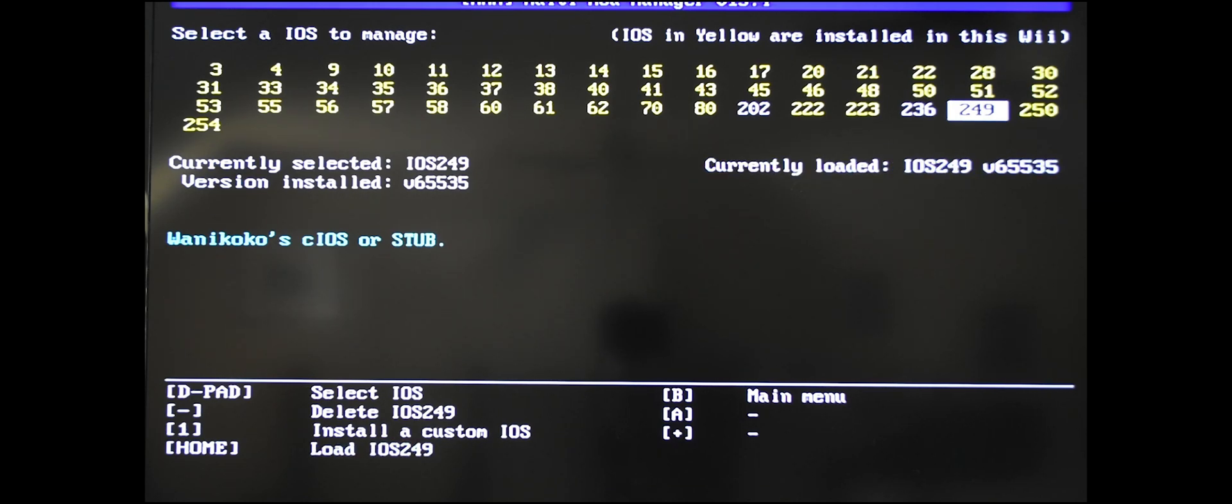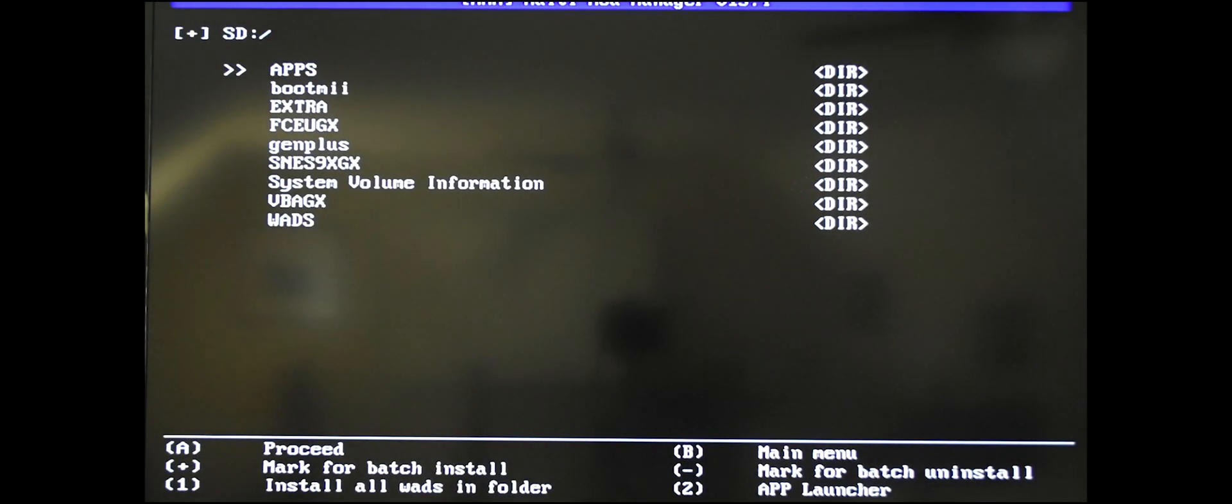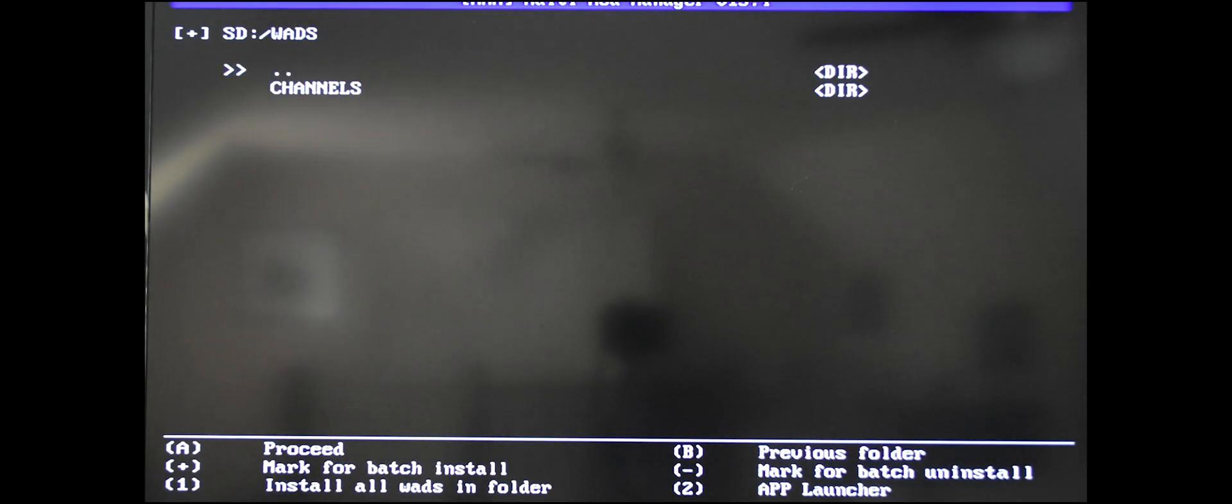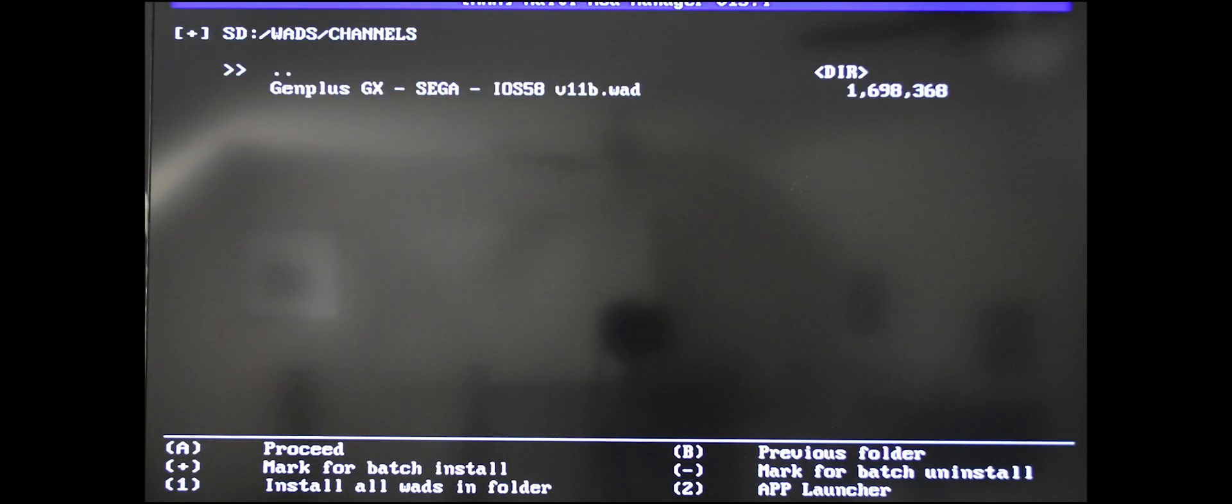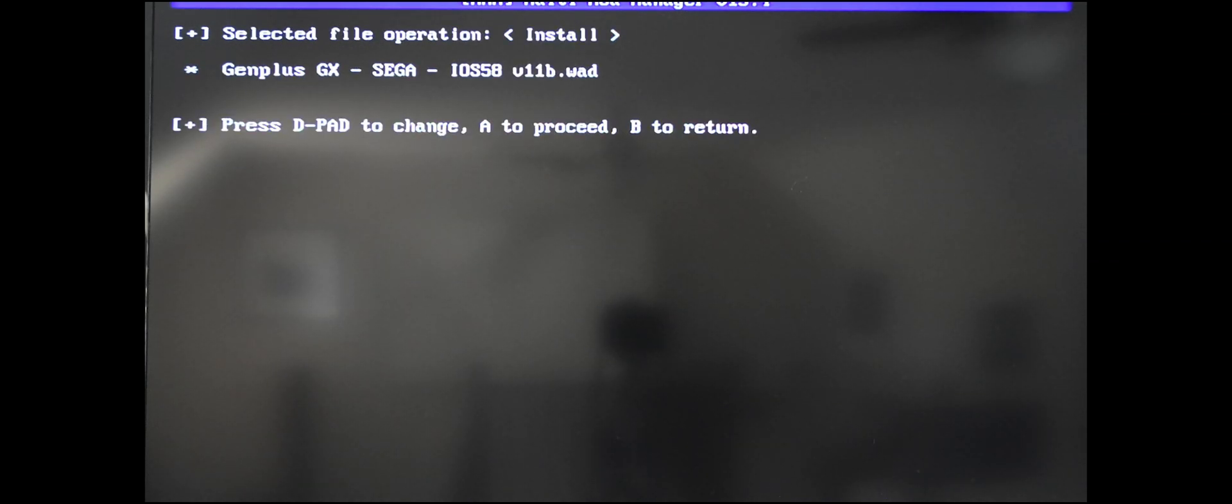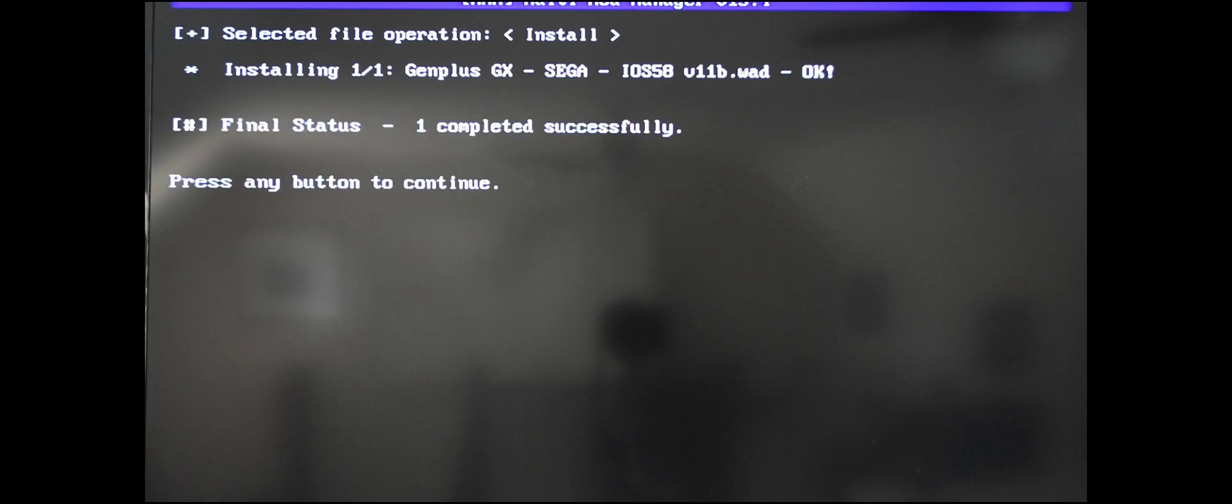It's loading up. Once that's done, go back to this menu by pressing B. Go into the WAD manager. Here's where you're going to install that WAD that you downloaded. Scroll down to WADs, hit A. Go down to channels, click on A. Go down to the GenPlus WAD that you downloaded and put on your SD card. Click A, click A to proceed. And it is installing. This is going to install a Sega channel for you.